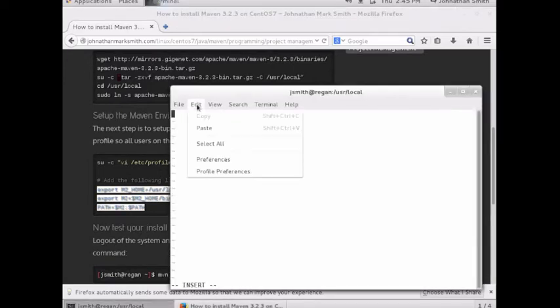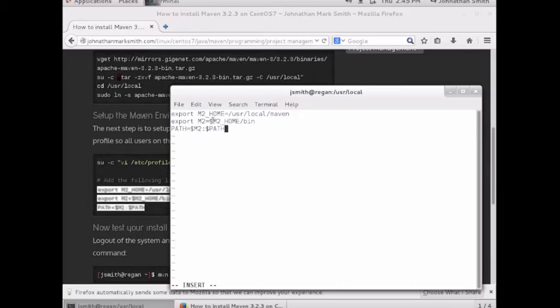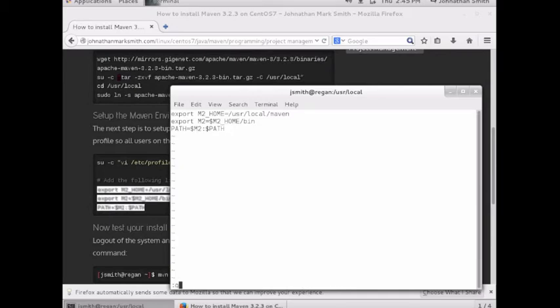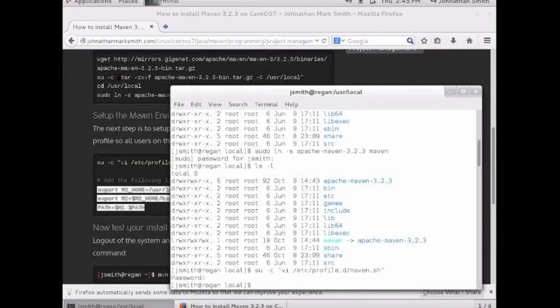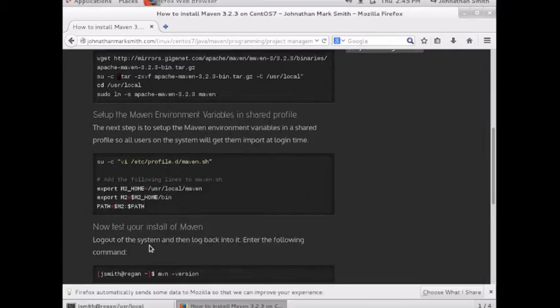In that file, I'm going to export Maven home pointing to Maven, then Maven home bin, and then I add it to the path. Now anyone who logs in will have Maven in their path. Let's test to see if our install worked.